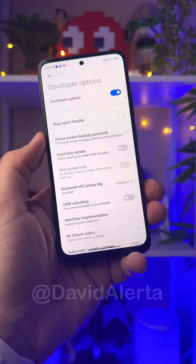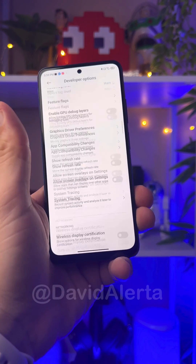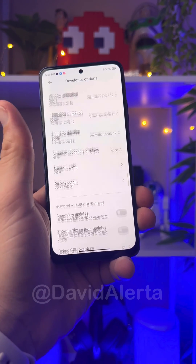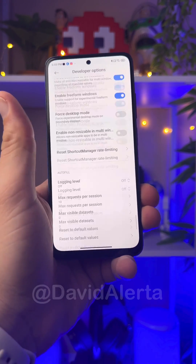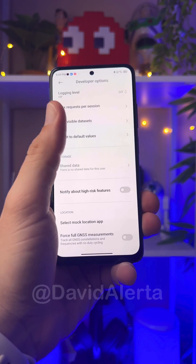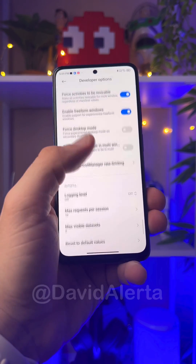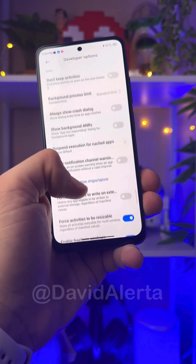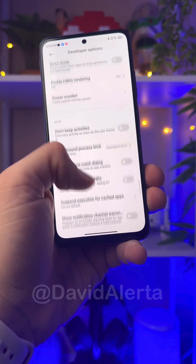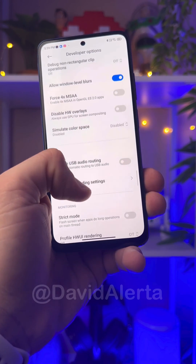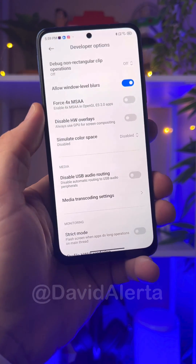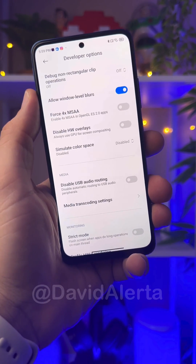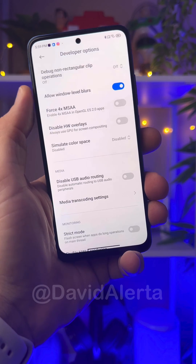Select Developer Options and go to the end of the page. Scroll to the end, then go up a little until you find Media. When you find Media, you will activate this option here — Allow blur at window level.